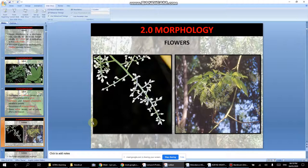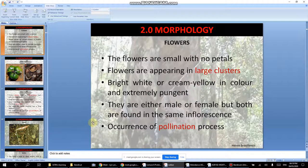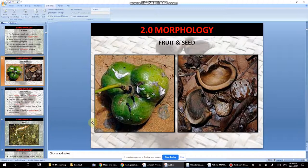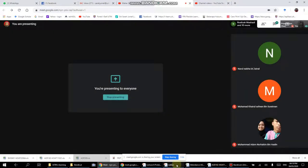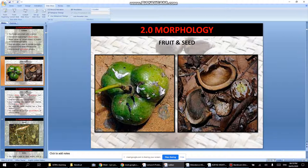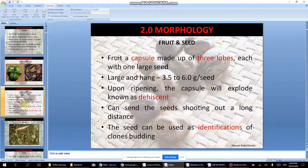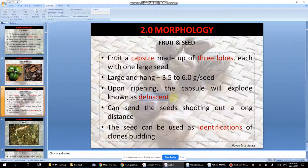This is the rubber flower, and for those familiar with rubber estates, you may have found rubber seeds on the ground. The flowers are small with no petals and grow in large clusters. The fruit has three lobes, each with one large seed. When it ripens, the capsule will explode — this is called dehiscence.